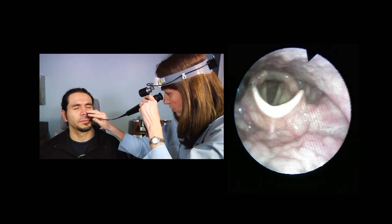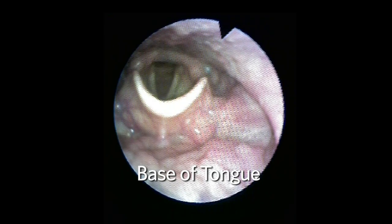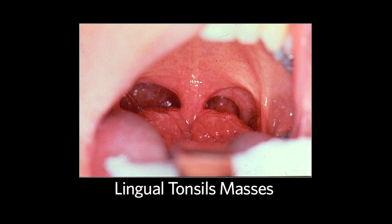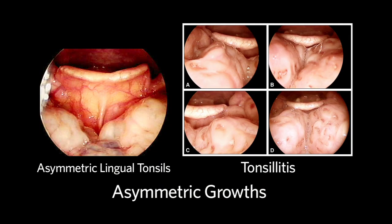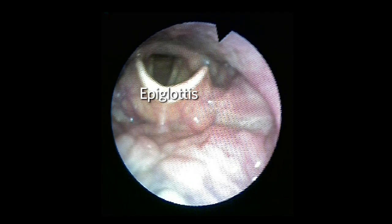We're through the nose. I'm looking at your larynx. The base of tongue with the lingual tonsils are noted, just anterior to the larynx. It's important to look for masses or asymmetric growths, which can originate in the lingual tonsils. The epiglottis is seen posterior to the tongue base. The space between the anterior aspect of the epiglottis and the base of tongue is known as the vallecula.